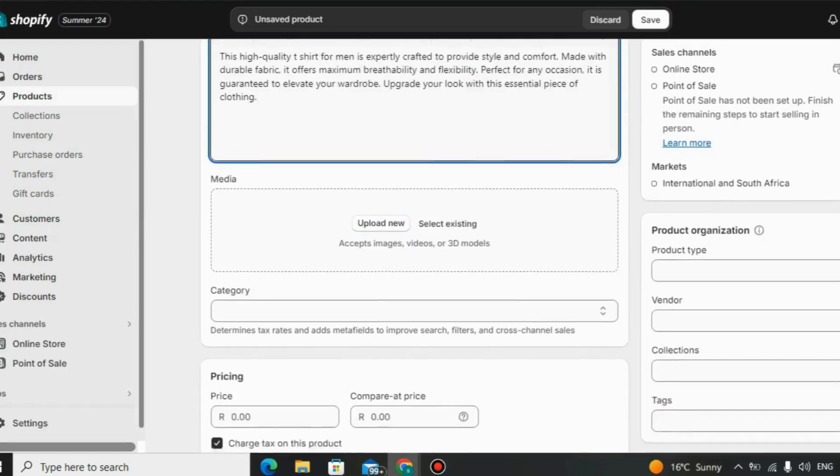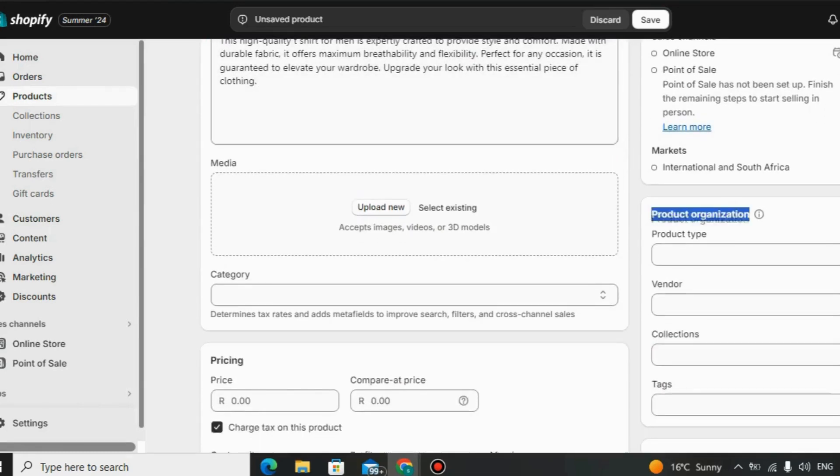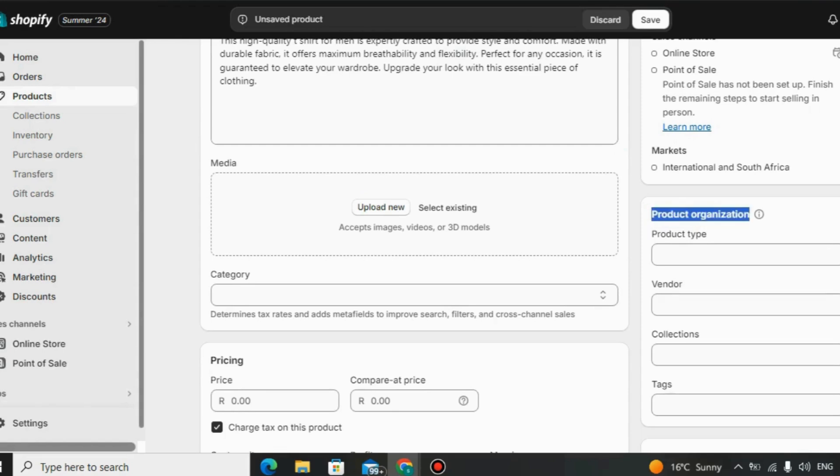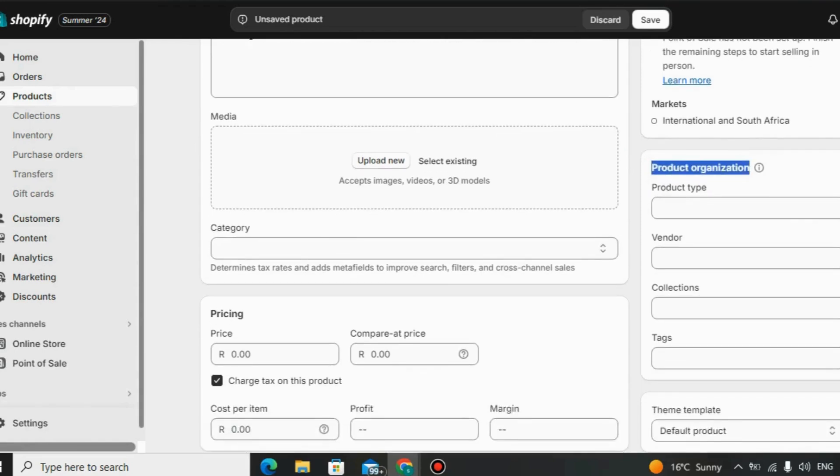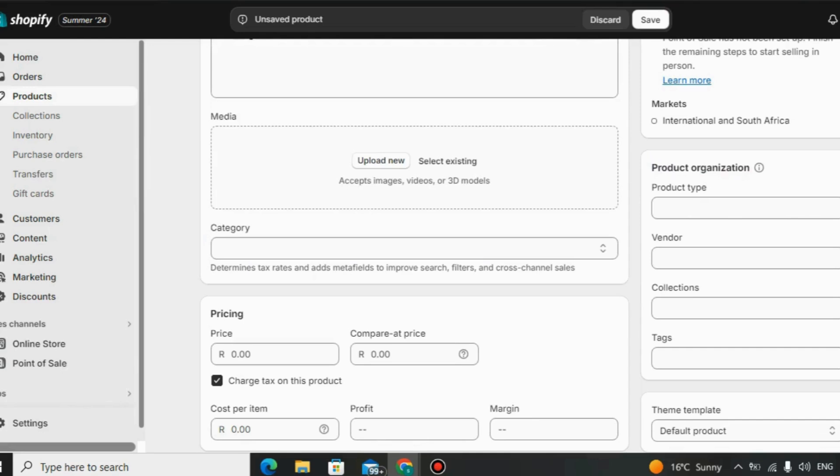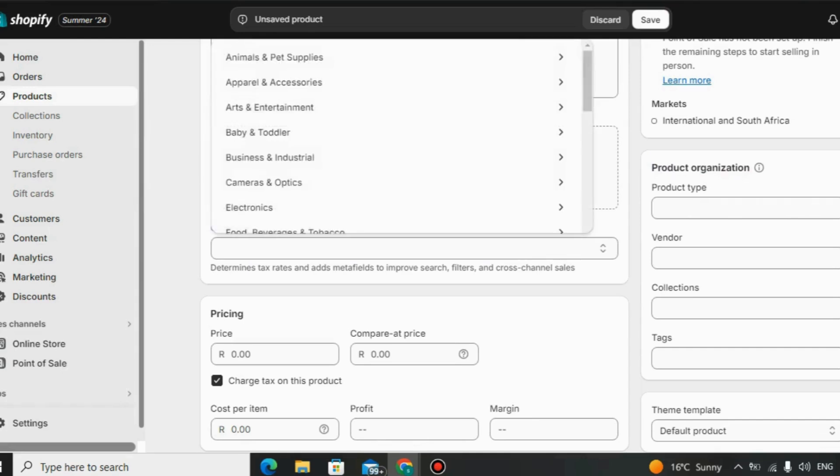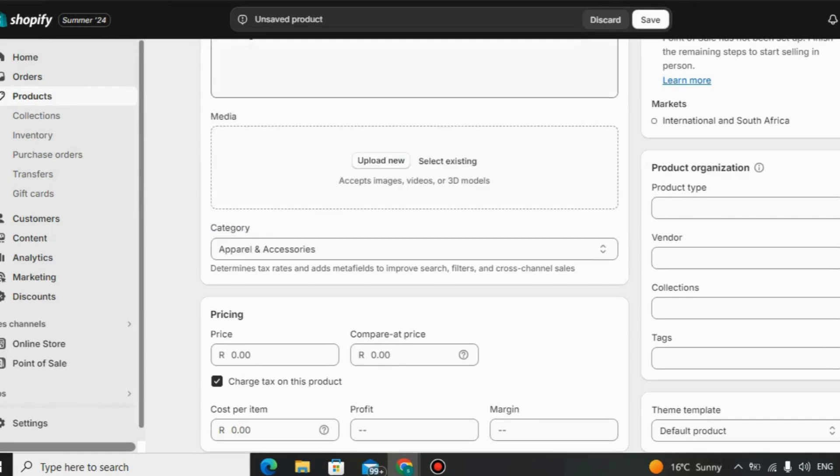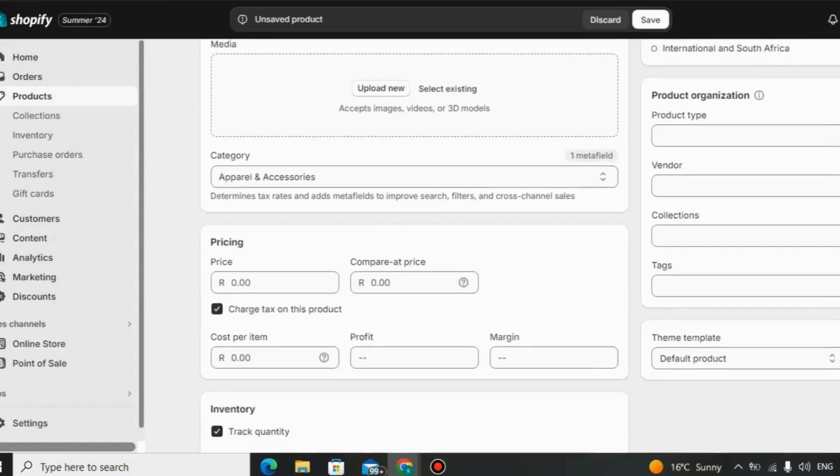Why Shopify is ideal for small businesses? Shopify is a popular choice for small businesses due to several key advantages. User-friendliness. Intuitive interface. Shopify is designed with simplicity in mind, making it easy for users with limited technical knowledge to set up and manage their online stores. Minimal learning curve. Business owners can quickly get started without extensive training or IT support.